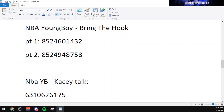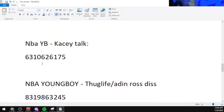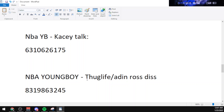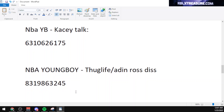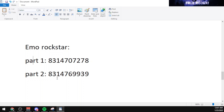The code for KC Talk, which is one of the most popular songs by NBA Youngboy, is 6316310626175. The code for Thug Life, also known as Rusted Track by NBA Youngboy, is 8319863245. Emo Rockstar by NBA Youngboy also has two parts: part one is 8314707278 and the second part is 8314769939.